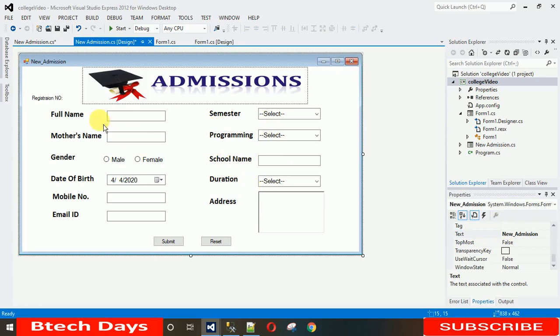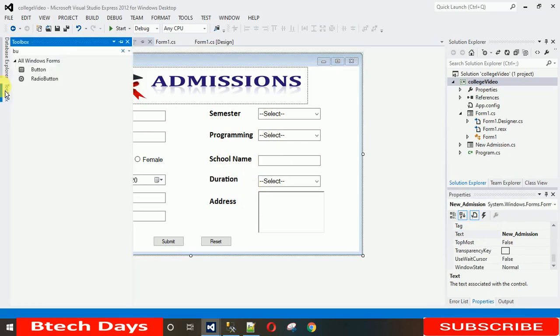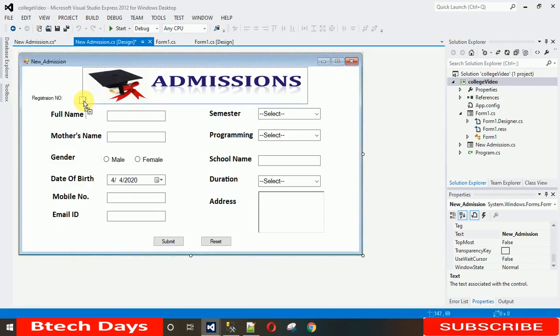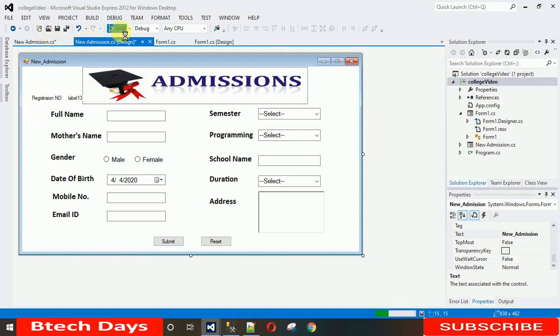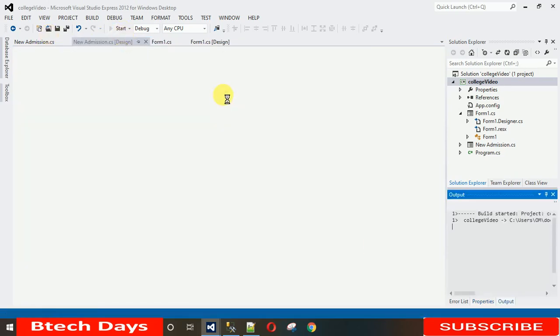We need one more label — this is for displaying the auto-generated Registration ID. Add a label for that. The registration ID will be auto-generated, and I'll show you how that works. Let me start the project to preview it.